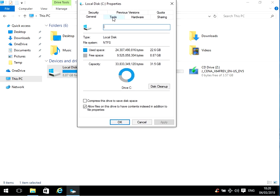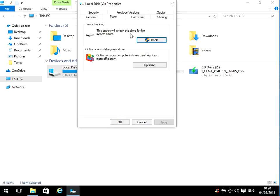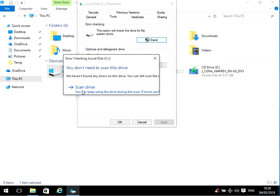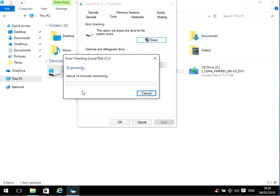Now click on the Tools tab and under Error Checking, just click on Check and then click on Scan Drive. It might ask you to do this at the next reboot. If it does, just select the option to do it at next reboot and then shut down and restart your machine.